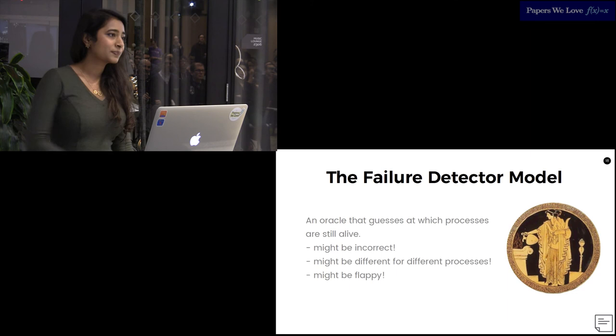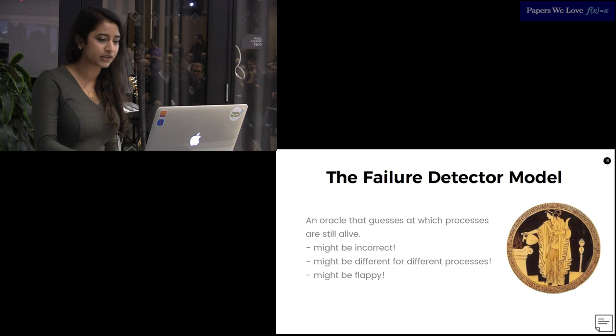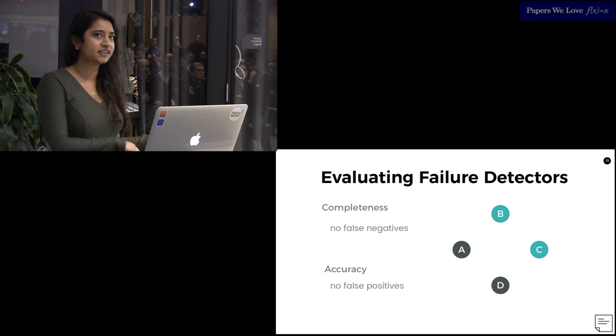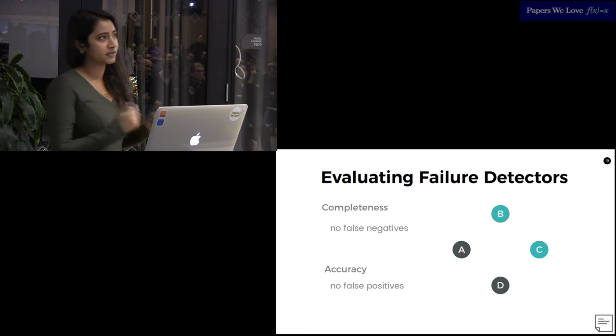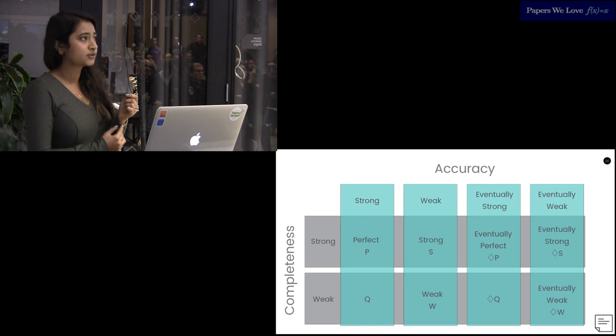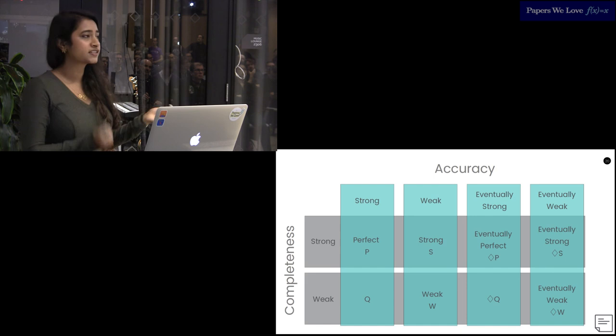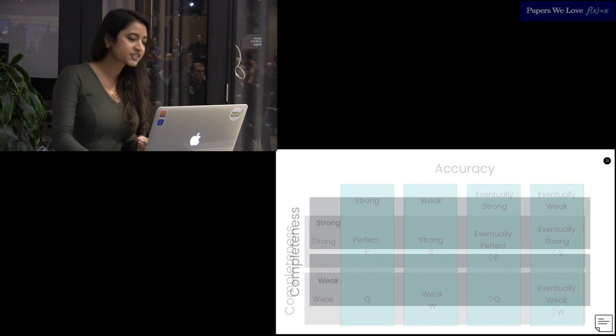There are several classes of failure detectors, and this paper talks about how to classify and separate each section. The two major axes the paper proposes are completeness and accuracy. I kind of think about them as having no false negatives and no false positives. The notation I'll be using is that here, nodes A, B, C, and D exist. A and D have crashed. B and C are still alive. Putting these two characters together, we end up with eight kinds of failure detectors. Though there technically are only four, we will talk about transforming one to another.